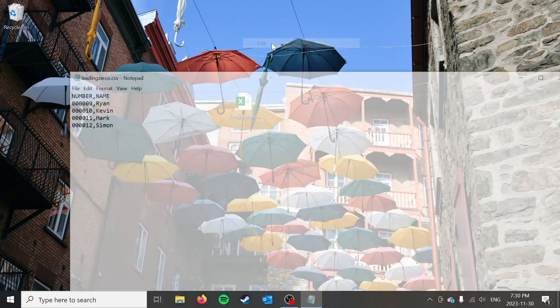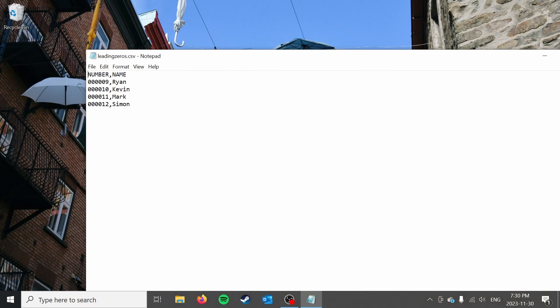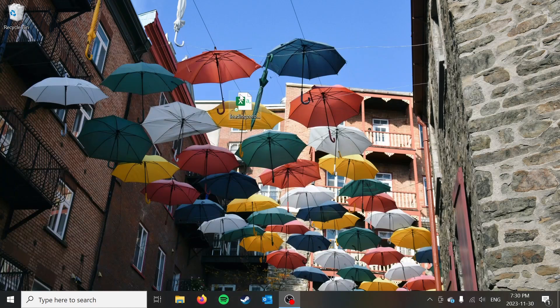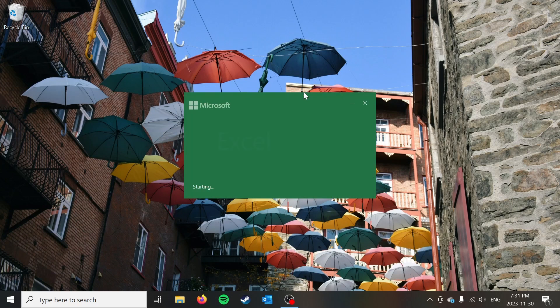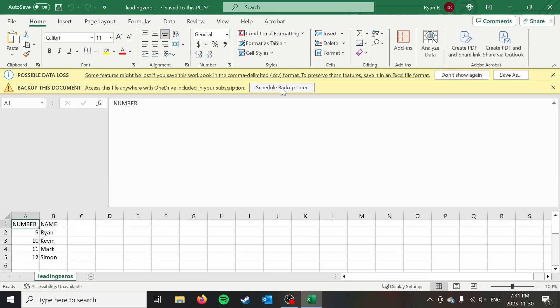let's just take a quick look with notepad and my CSV. So I've got a number and a name, and you can see I have some leading zeros here. And you can see that by default, when I open this up in Excel, my leading zeros have been removed. So that's not what I want to have happen.